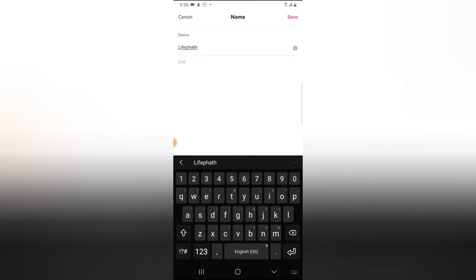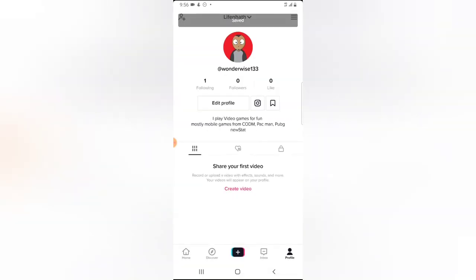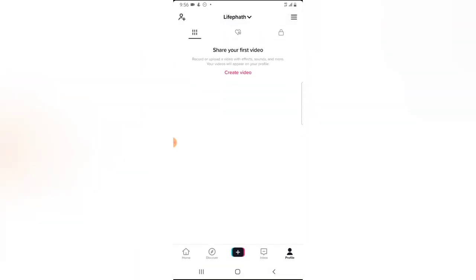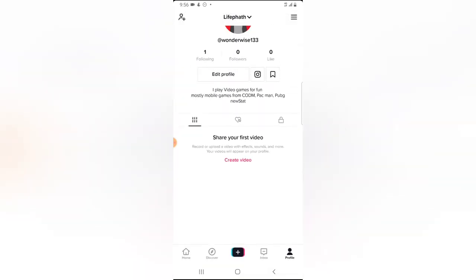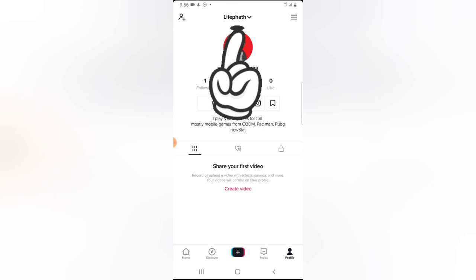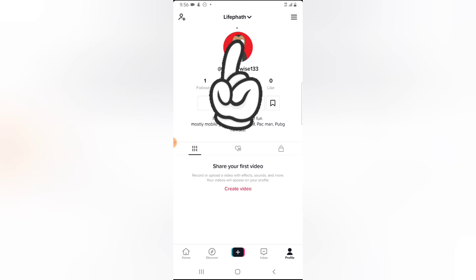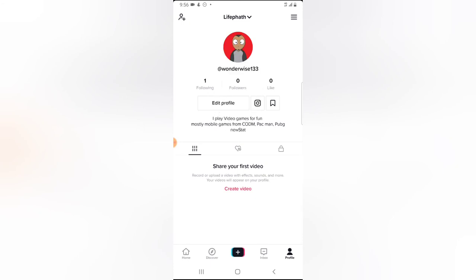'Life Part' is also my YouTube channel name. I'm going to back out now. You notice that section has appeared, and you can see on the top area it says 'Life Part,' and then my username is 'wonderwise.' That looks very good.